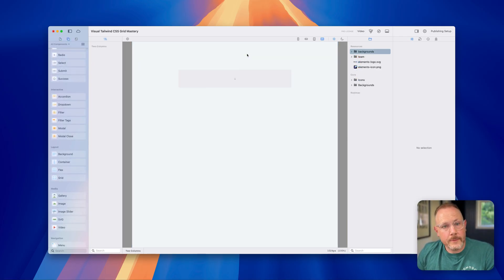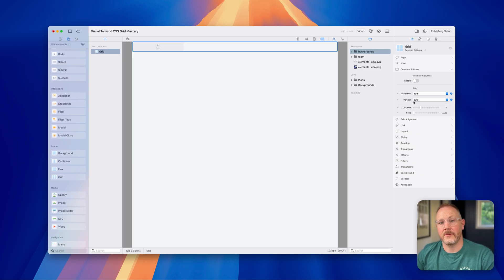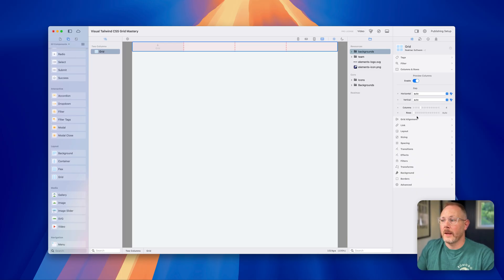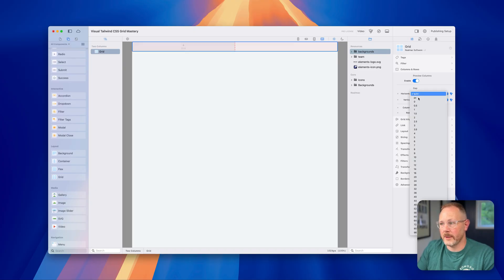Let's start with a basic two column layout. I've got a blank page open on the components tab. All I need to do is drop the grid component into the page. I'm going to turn on the preview columns so we can see what we're working with. By default Elements adds a four column grid to the page. You can adjust that with the slider and see it getting live updated in the editor. For this demo we only want two columns, but I'm going to add some gap horizontally and vertically.